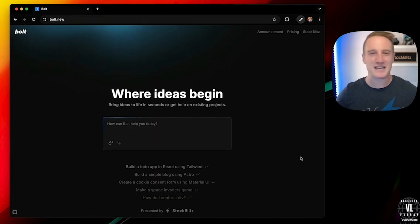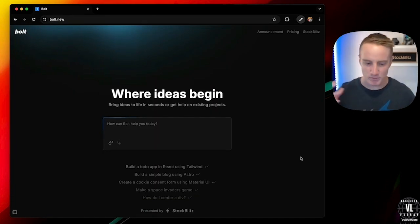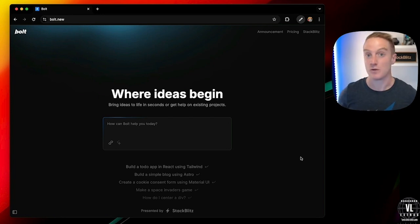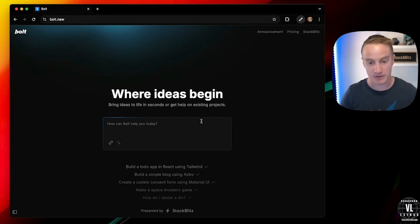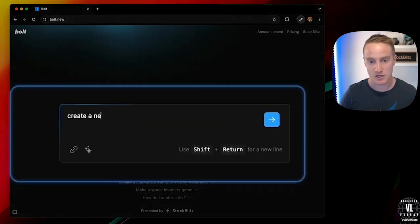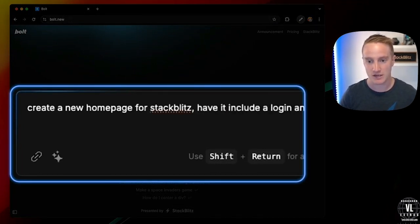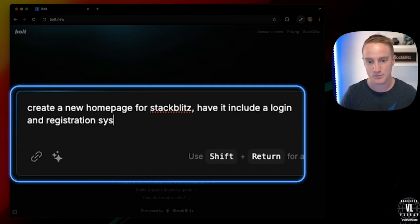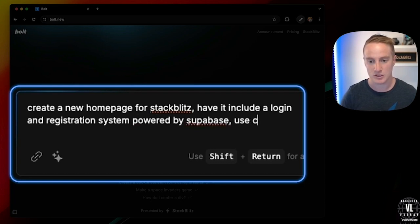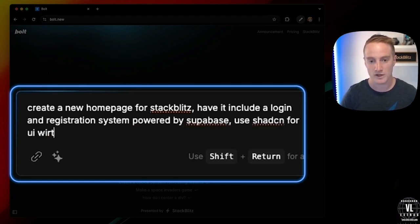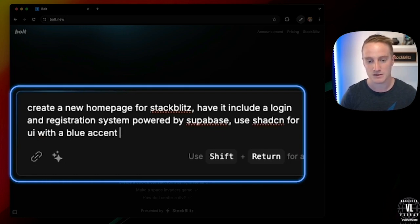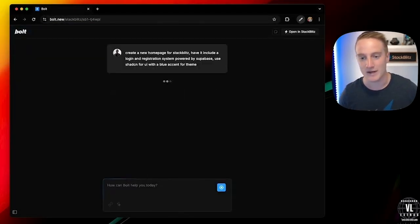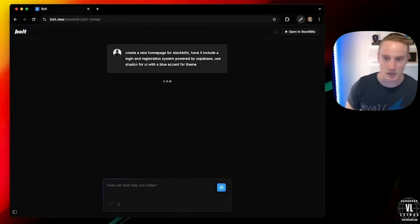Okay, so let's build something more real, right? Like an actual beautiful website that's actually full stack and actually could go into production. So why don't we go ahead and create a new homepage for StackBlitz, have it include a login and registration system powered by Supabase. Use ShadCN for UI with a blue accent for a theme. I'm going to go ahead and hit enter here.